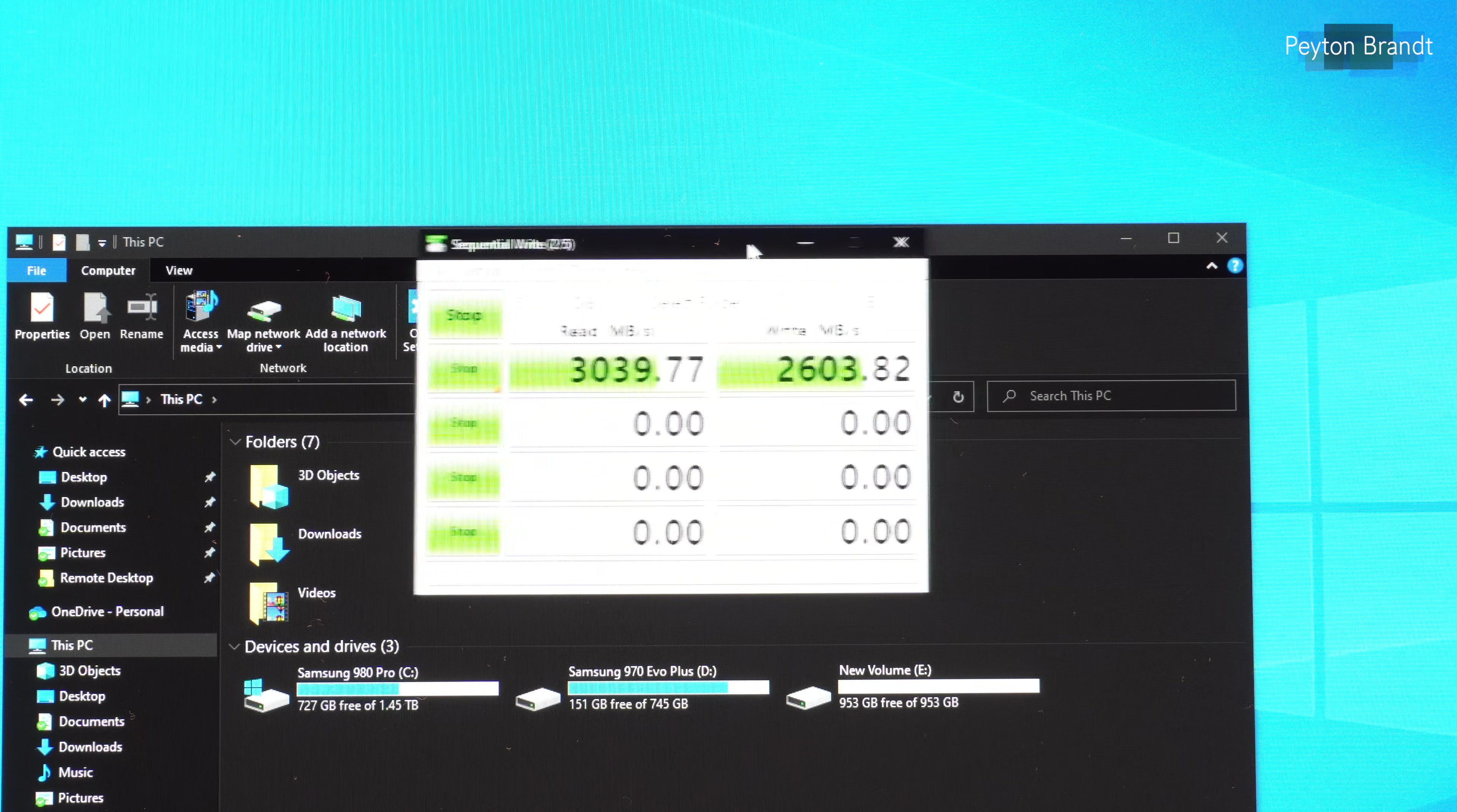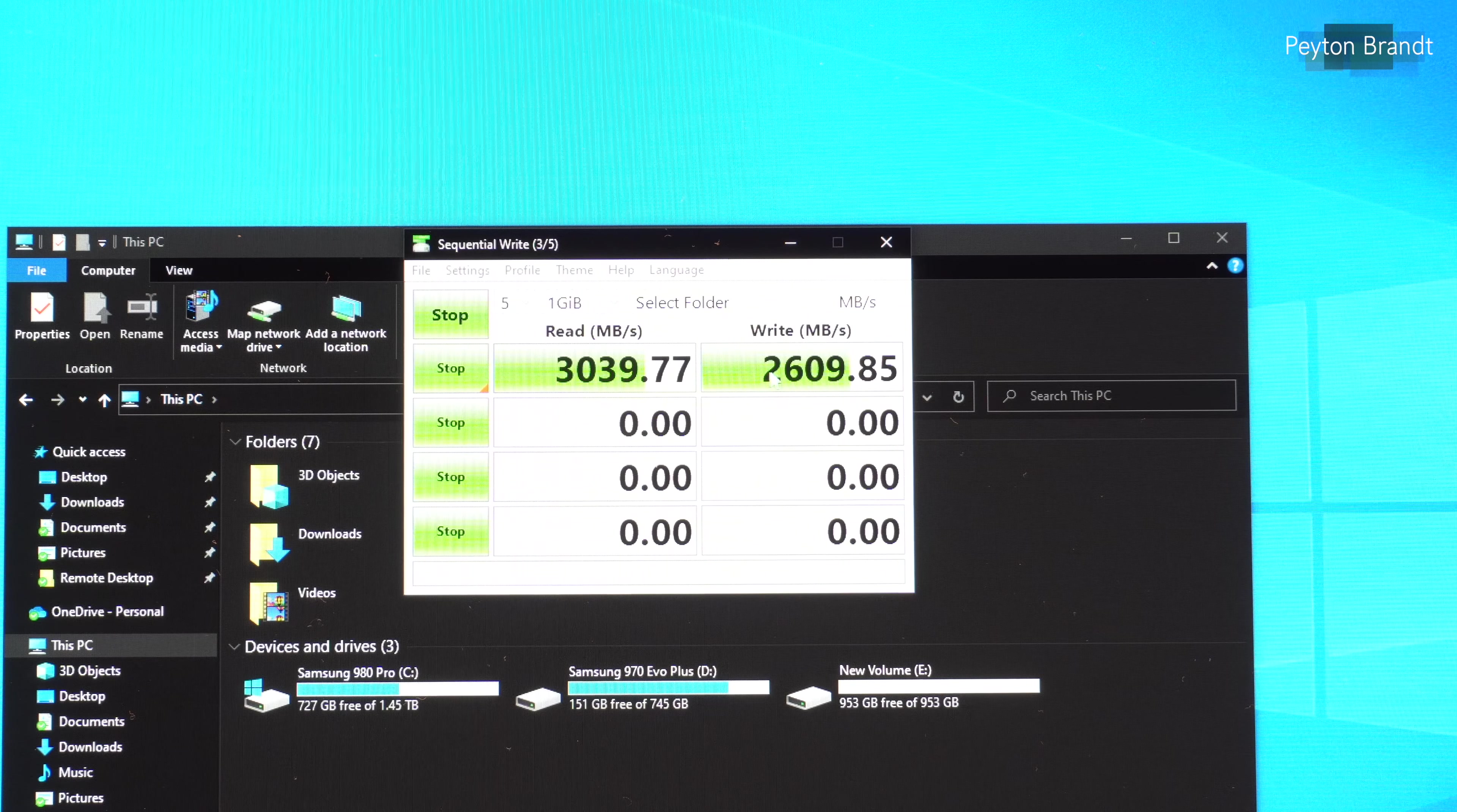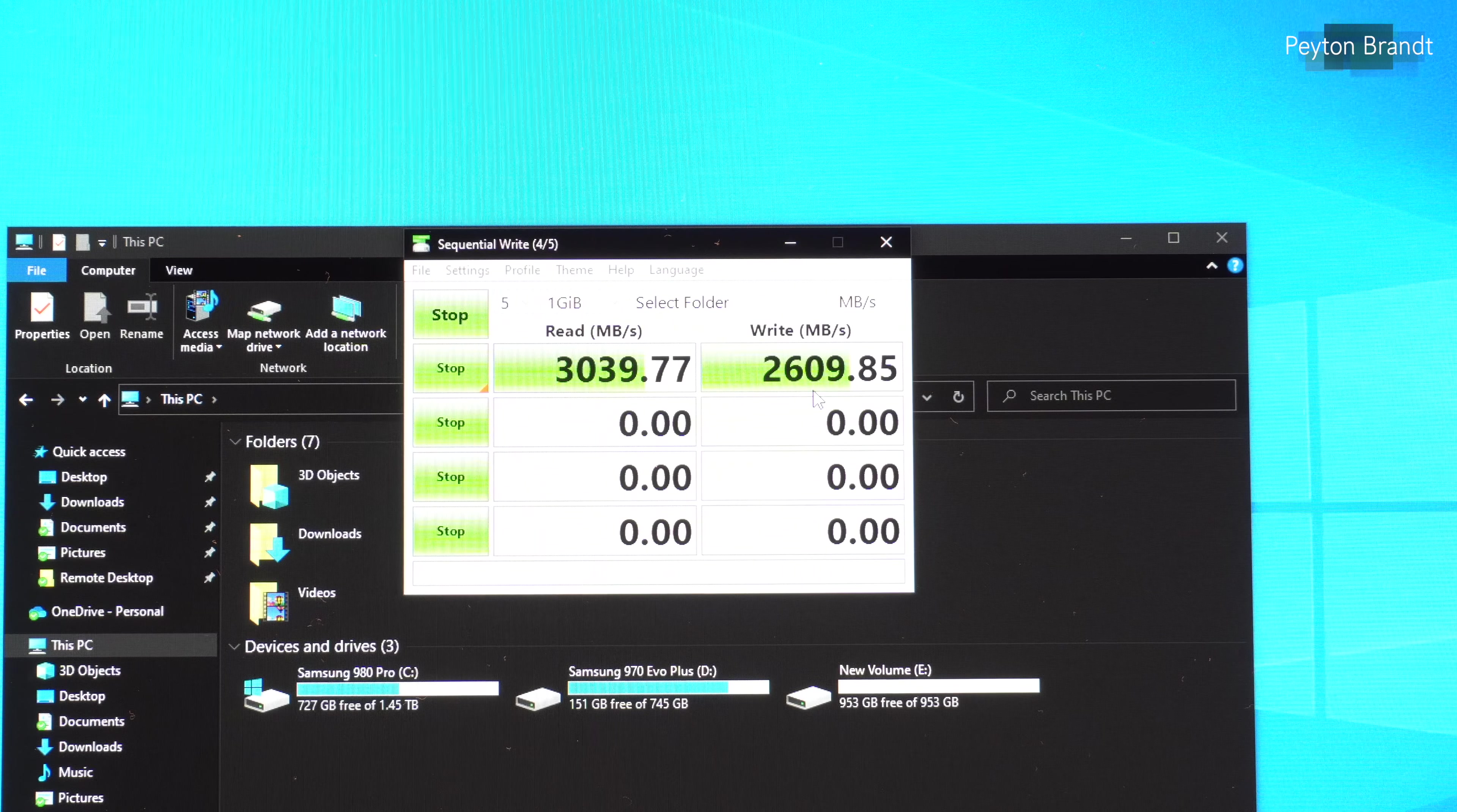And the write speed is much better. So we went from about 560 megabytes per second to now 2600 megabytes per second, which is just insanely fast.